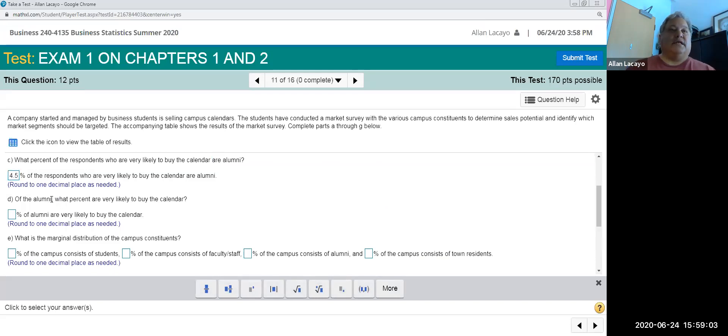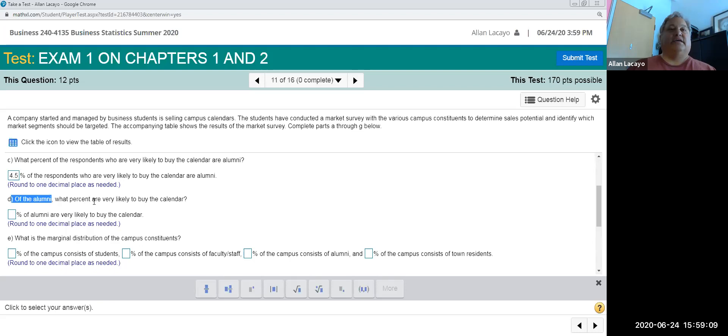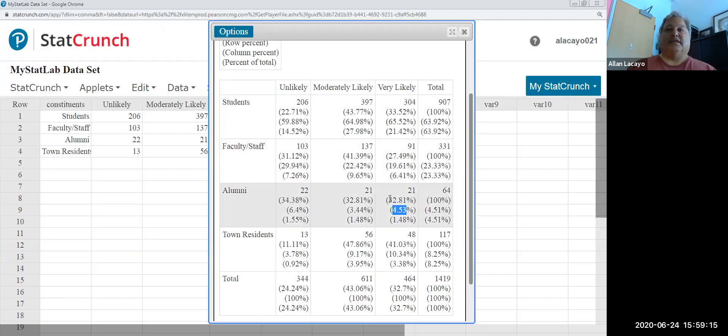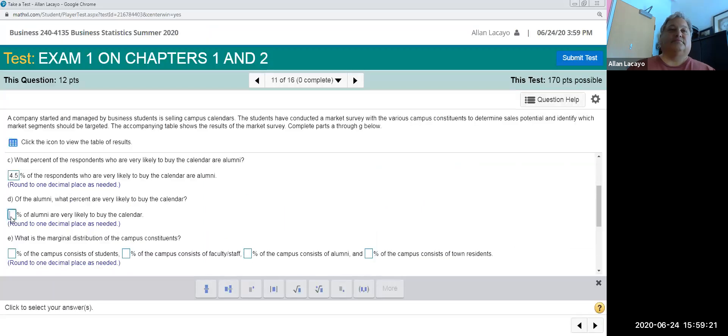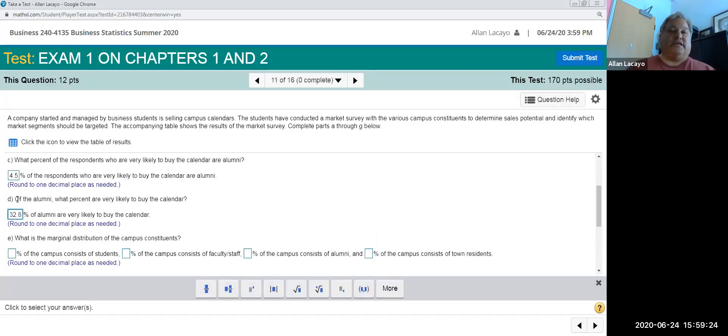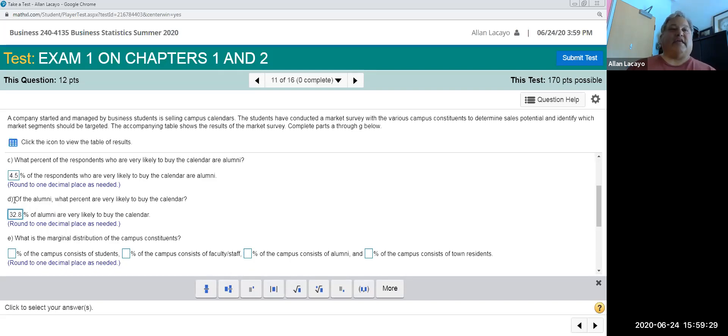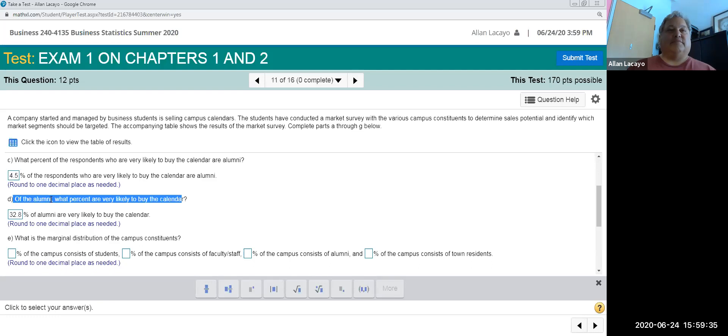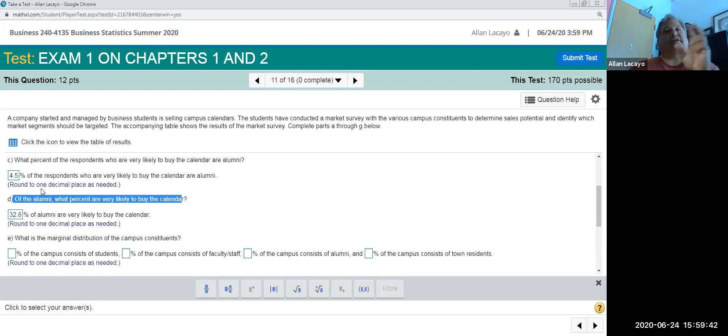And then of the alumni implies that the benchmark is now looking at the row of alumni and the percentage who are very likely to buy is then going to be the number 32.8. So instead of the answer being a column percent, it is a row percent because it's out of the alumni who are very likely to buy. So it's 32.8 percent of all the alumni, whereas 4.5 percent of all the very likely to buy are alumni. So the object and the benchmark were effectively transposed in questions C and D. And that is to test your ability to detect a column, a row, or a percent of total.